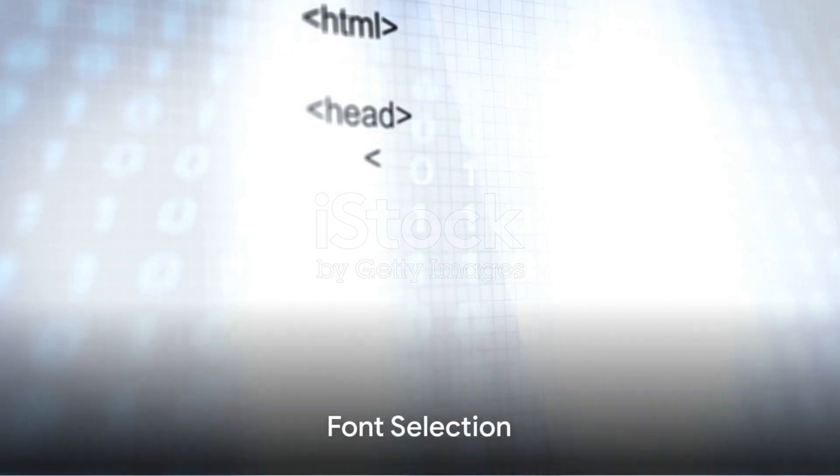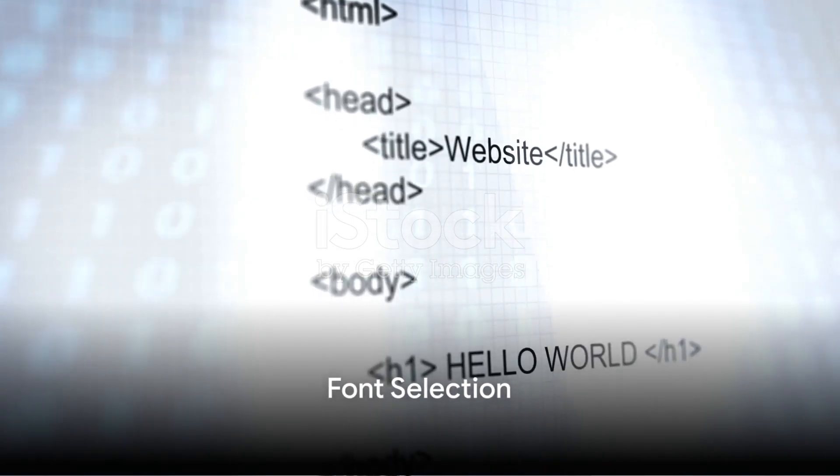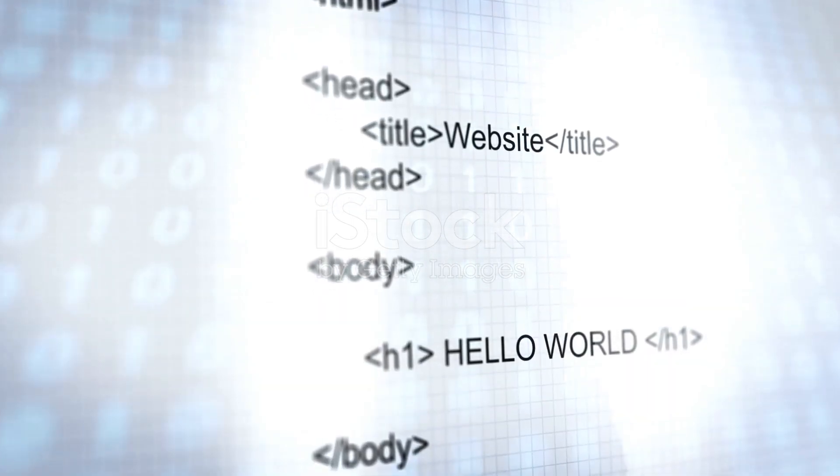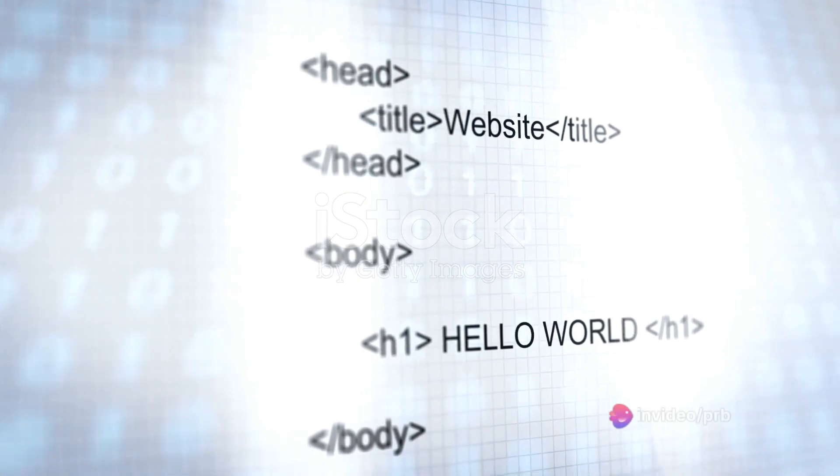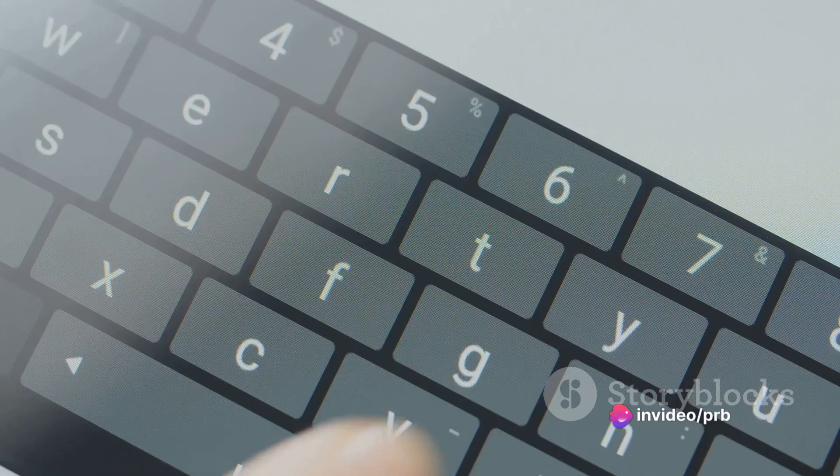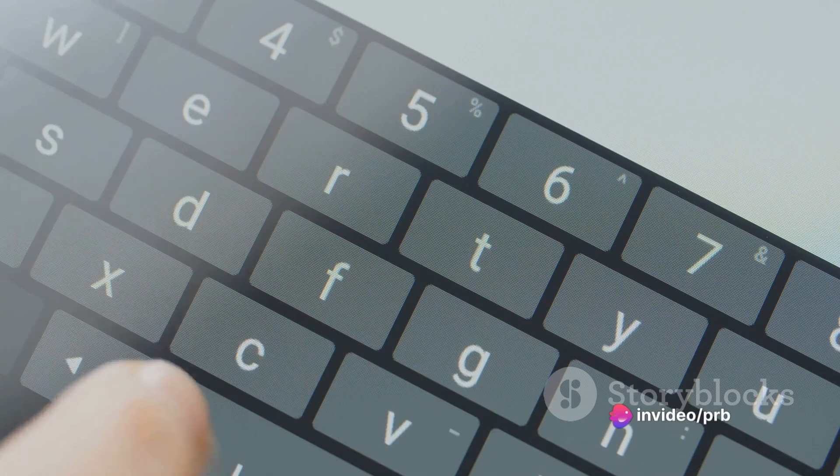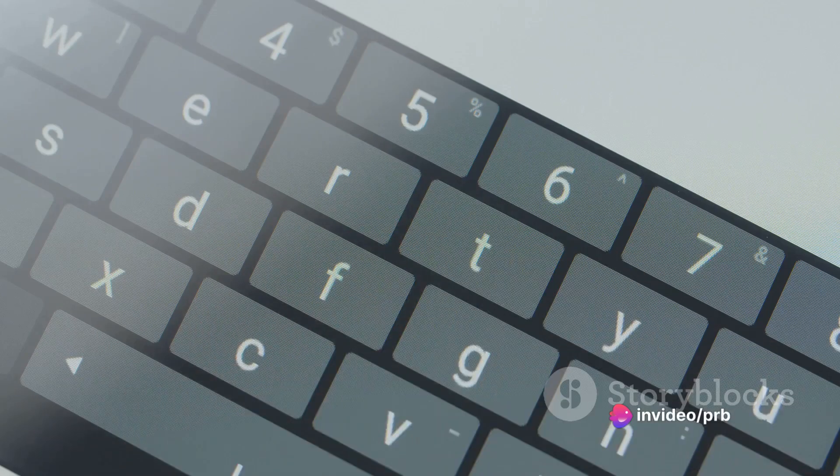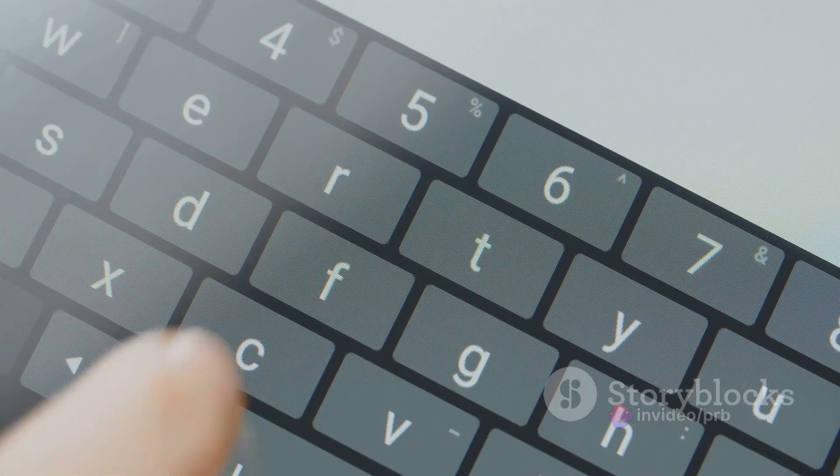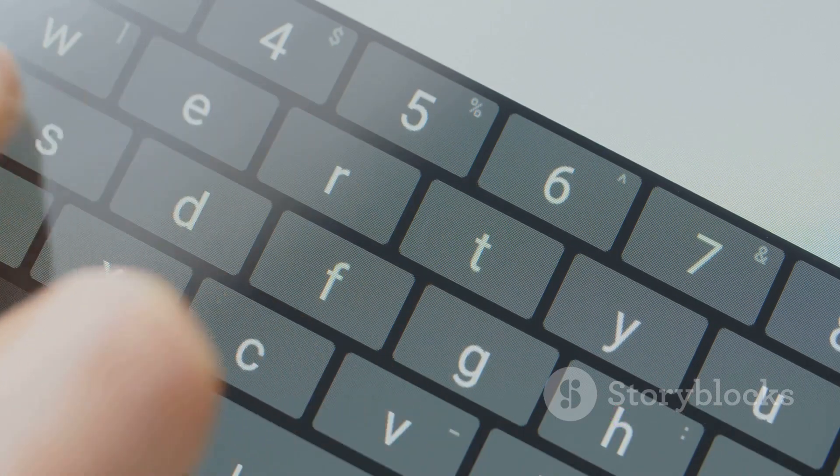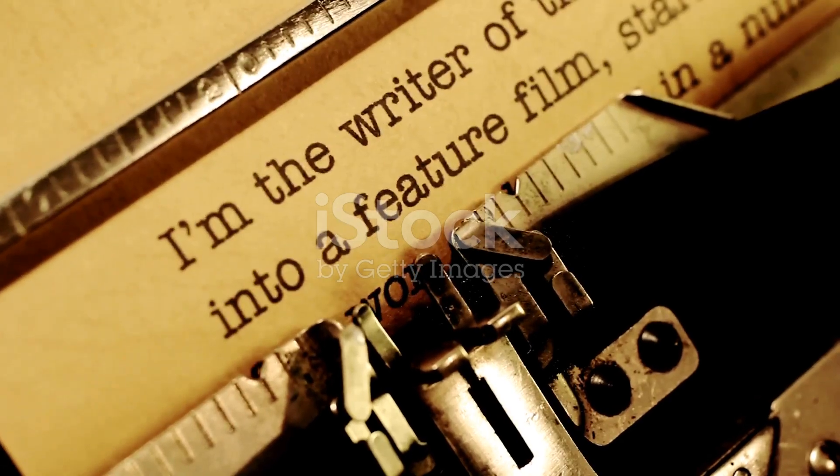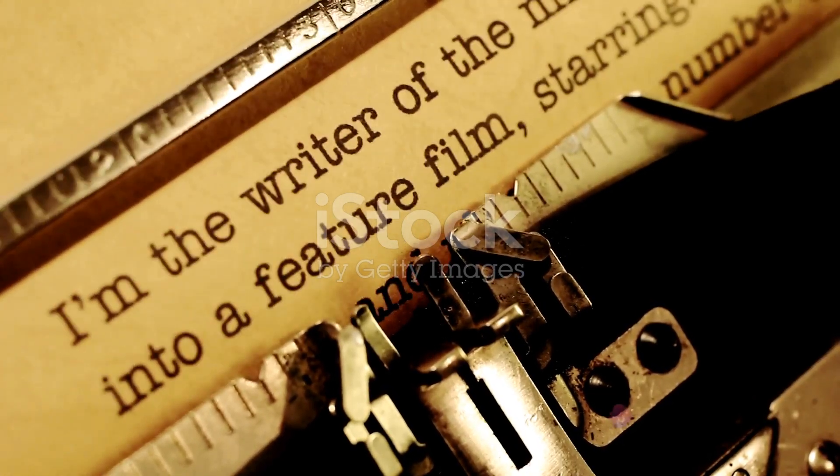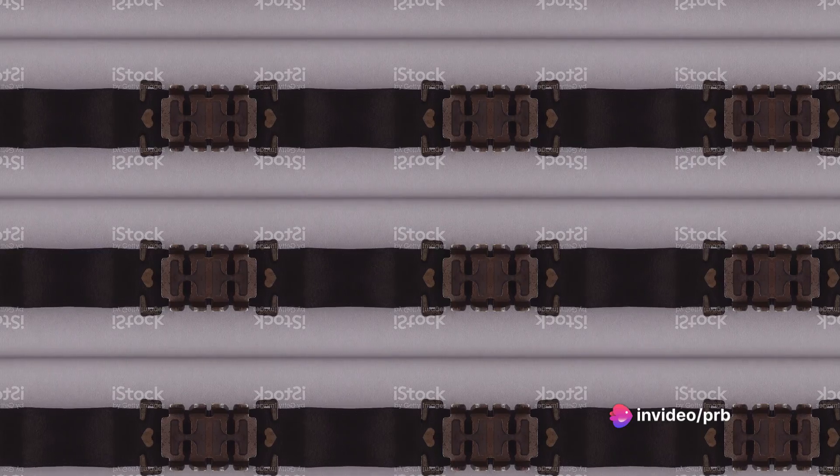Let's delve into the key aspects of typography. First up is font selection. A font is a set of characters including letters, numbers, and punctuation marks in a specific style and size. Choosing the right font is crucial as it sets the tone for the text. A serif font with its decorative strokes can convey tradition and authority, while sans-serif fonts with their clean lines can give a modern minimalist vibe.